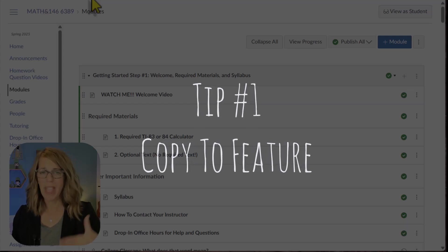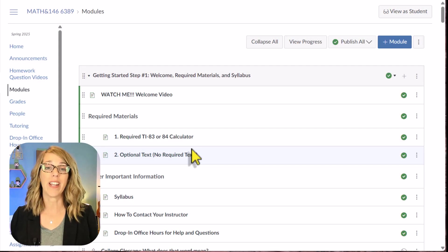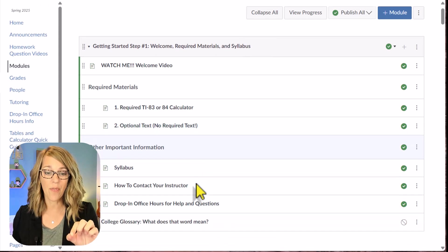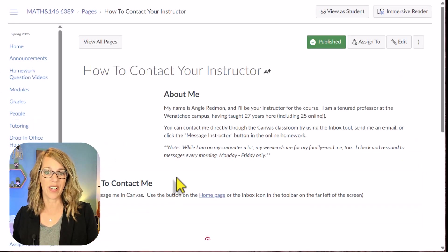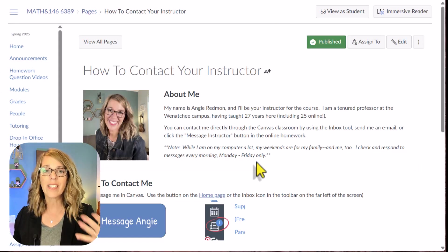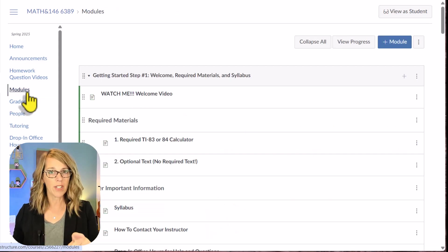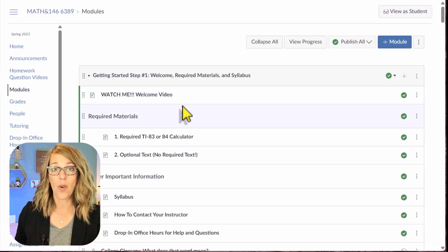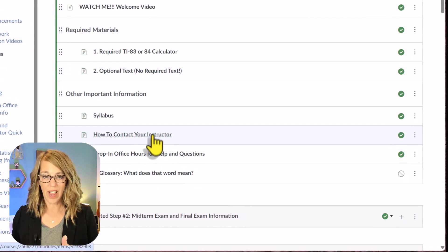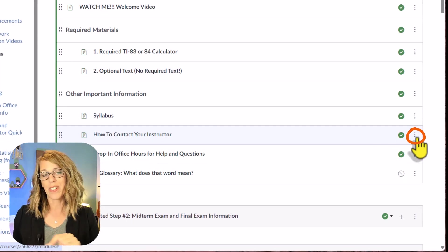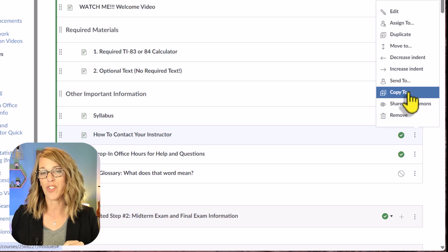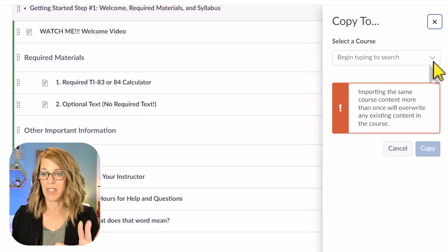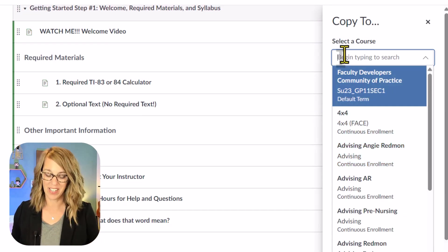This allows you to take a page, an announcement, or anything, and just drop it right into another class. For example, this is my How to Contact Your Instructor page, and it is the same in all of my classes. If I go back to where it lived in modules, I don't even need to open it up to do this. I'm going to find it and then click on the three dots over on the right-hand side, and I'm going to choose Copy To. This is such an amazing feature, and then I'm going to choose the class that I want to copy it into.